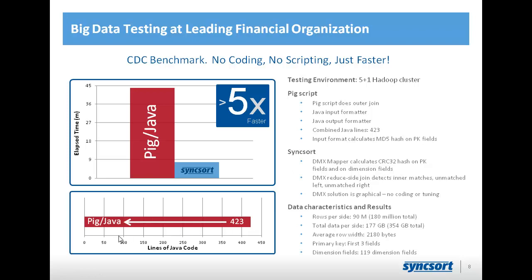So, I had mentioned the pig and Java combination where 423 lines of Java had been written just to support the pig script to prevent it being multiple MapReduce jobs that would really take forever. In our solution, we have zero Java written, and yet,